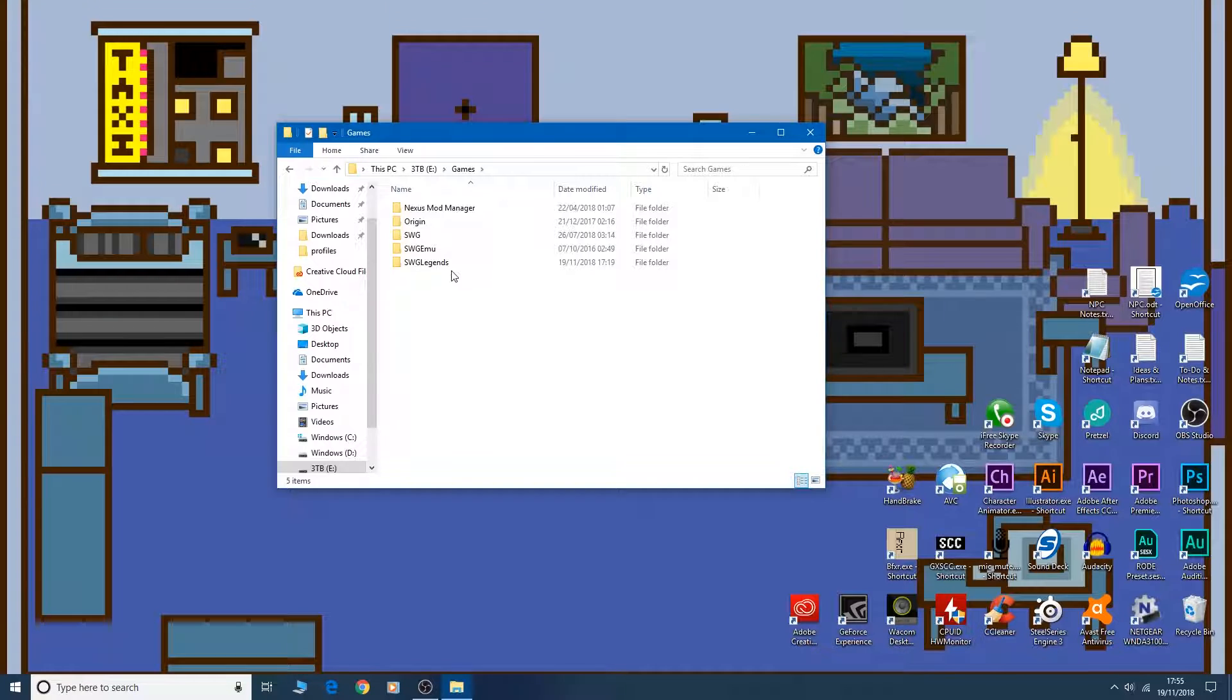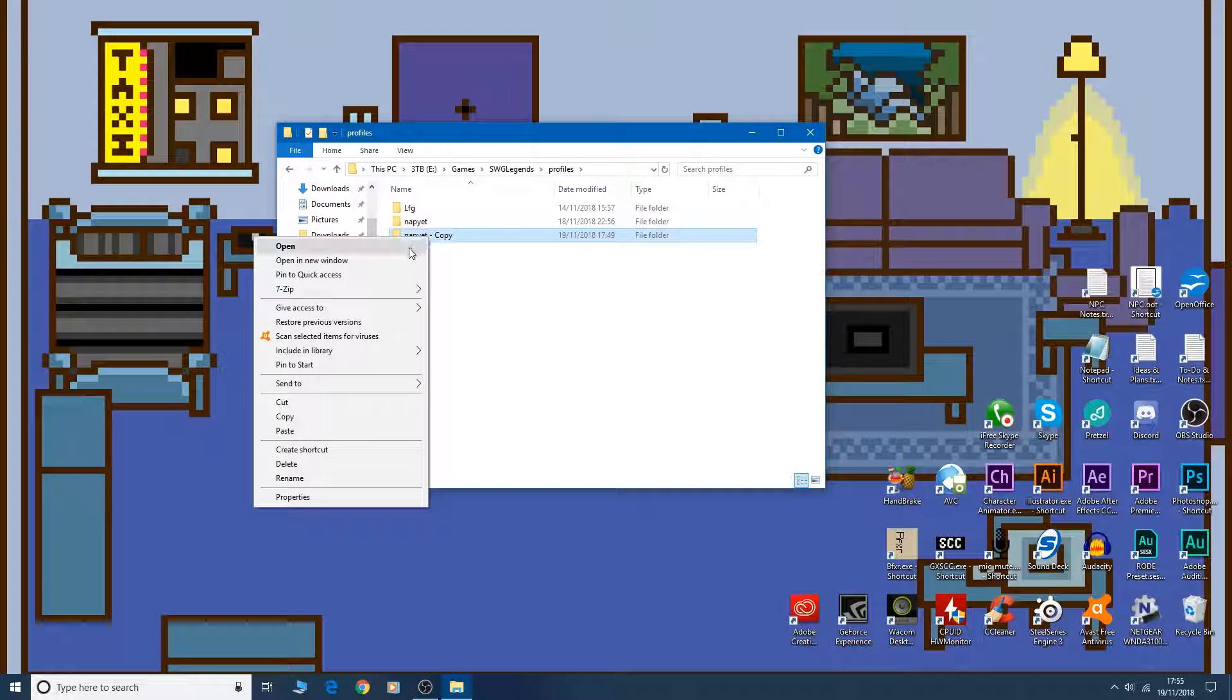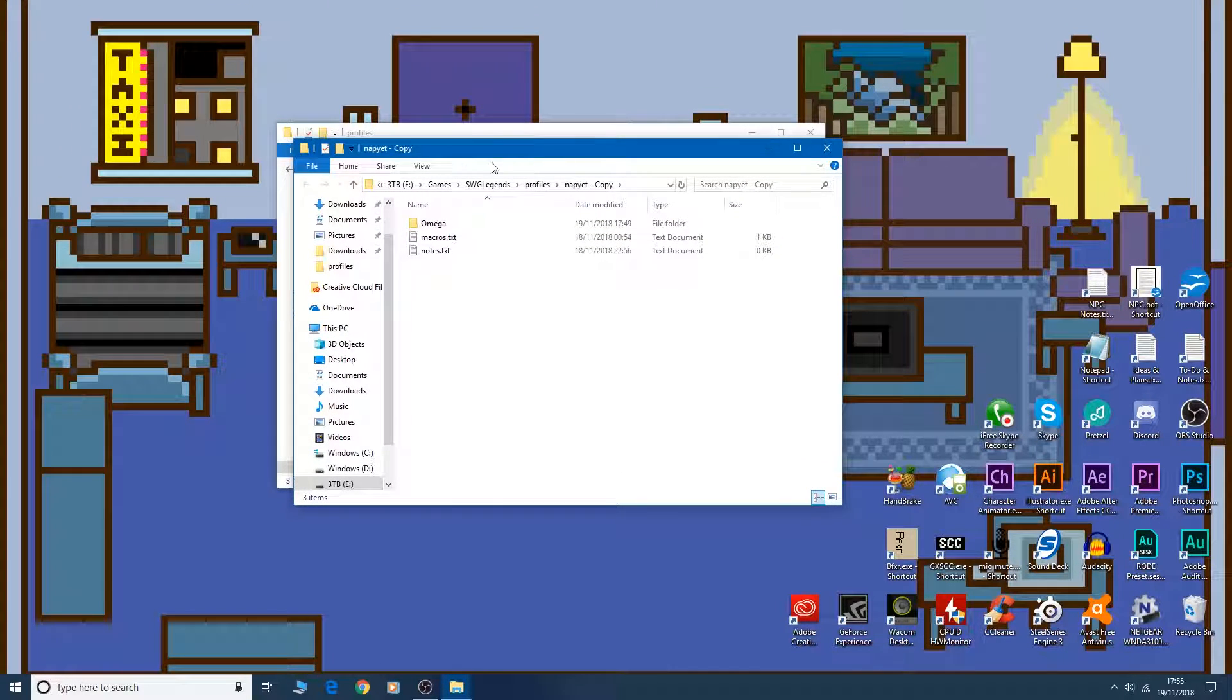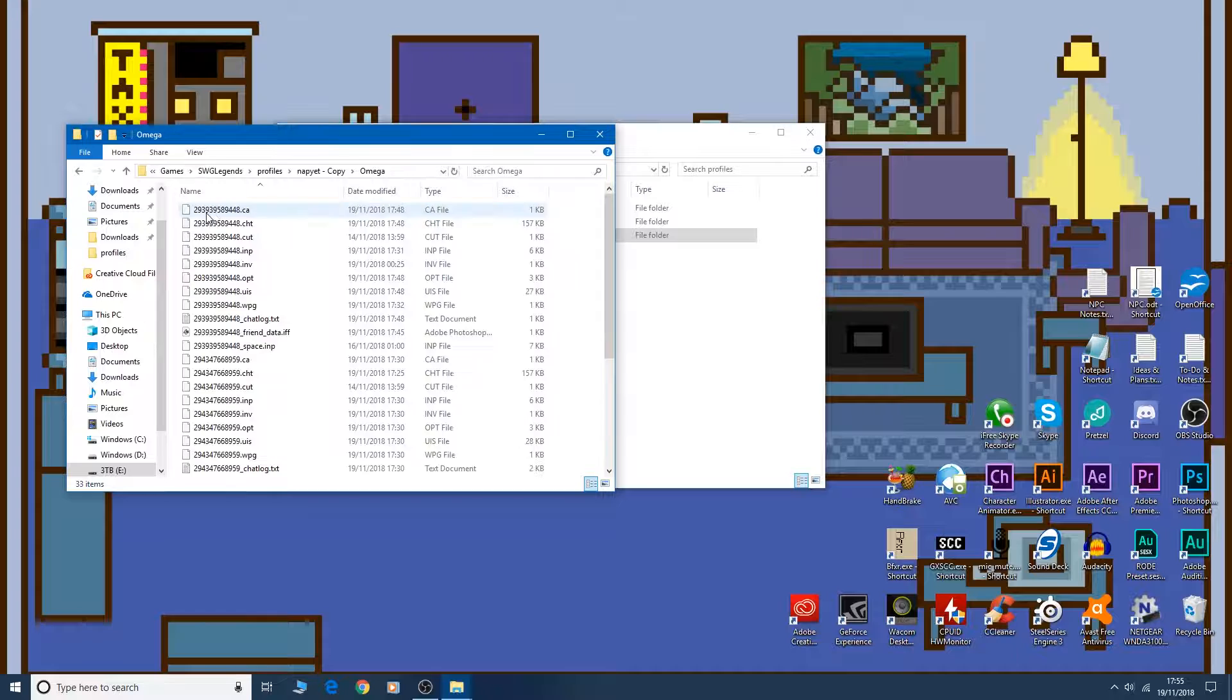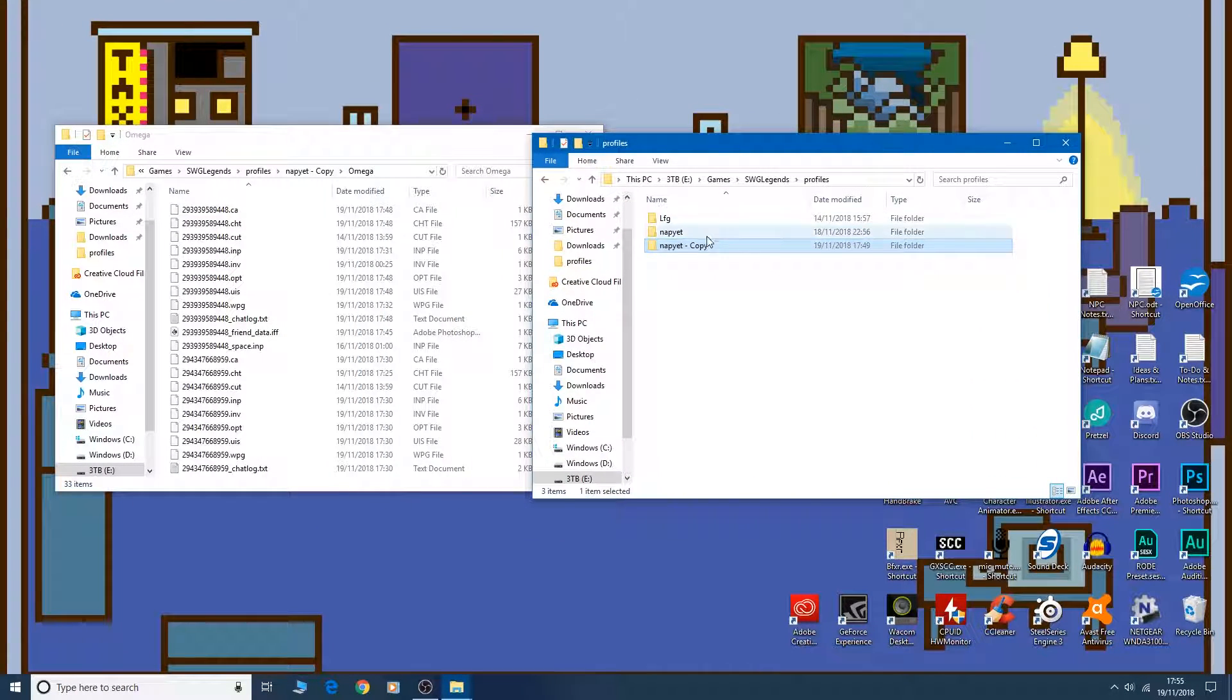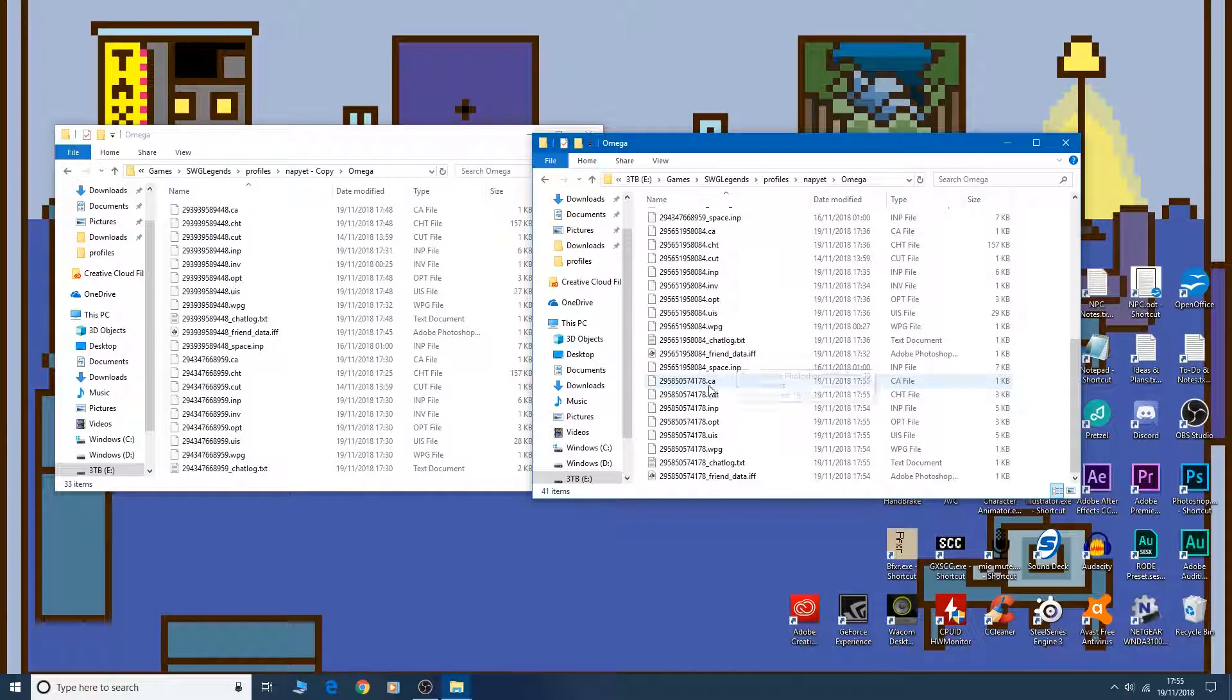So we go back to our Star Wars Galaxies Legends installation folder and we're looking for the profiles. So we're going to open the copy that we made in a new window with all of those files unchanged that we copied before. And in the actual folder, there will be a new profile here.